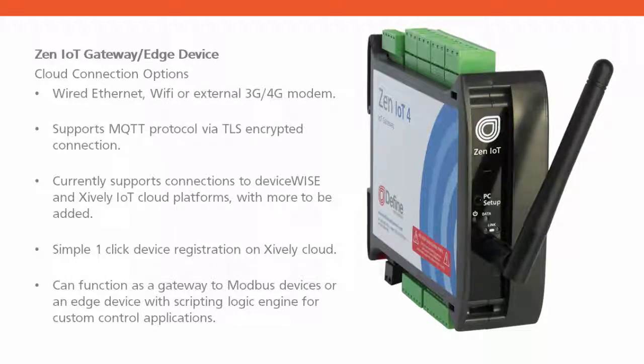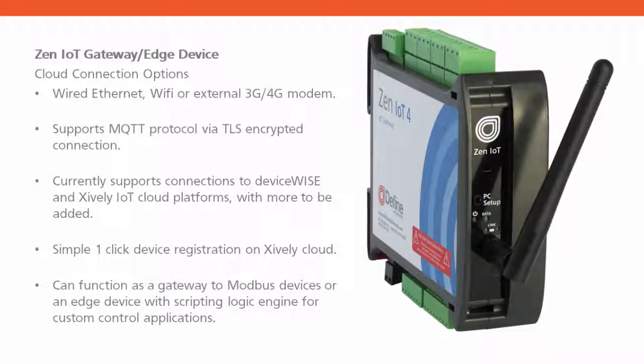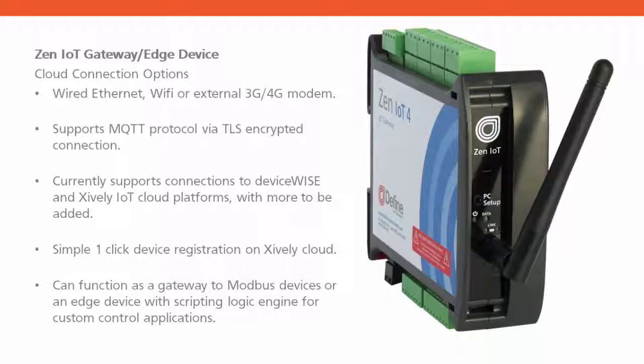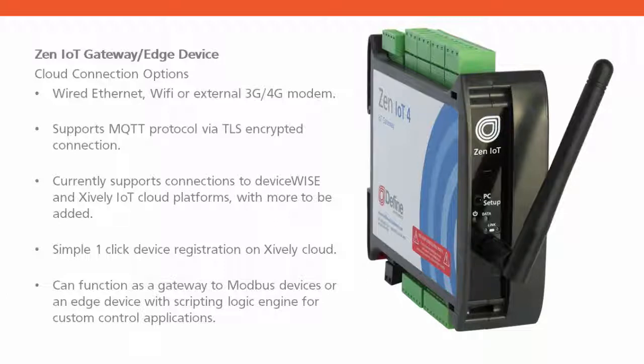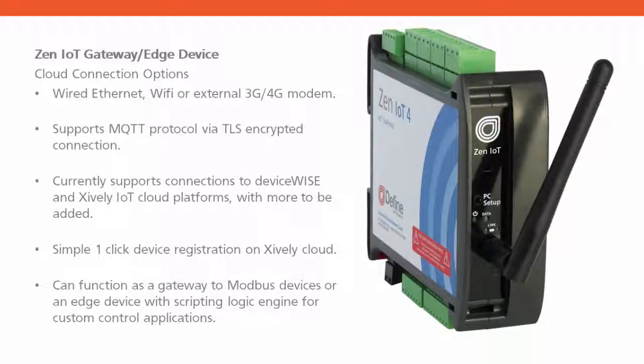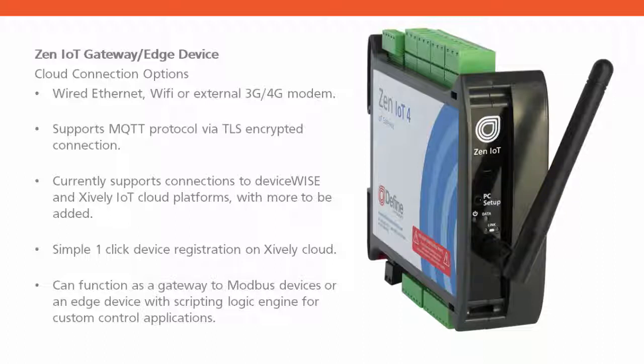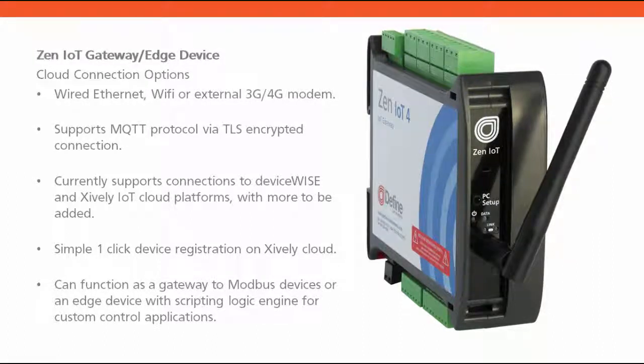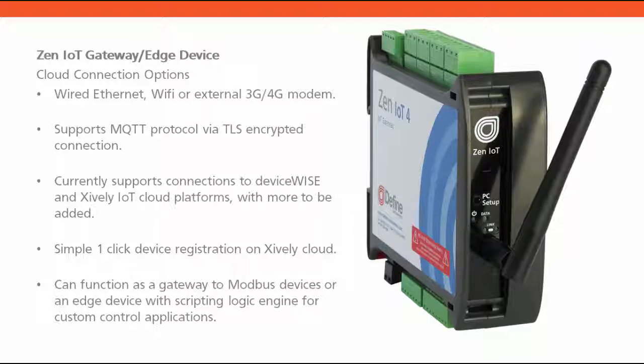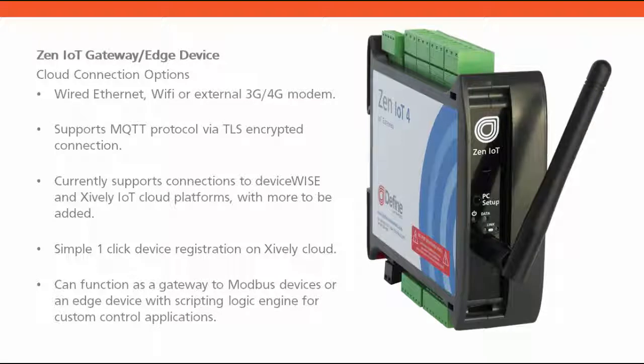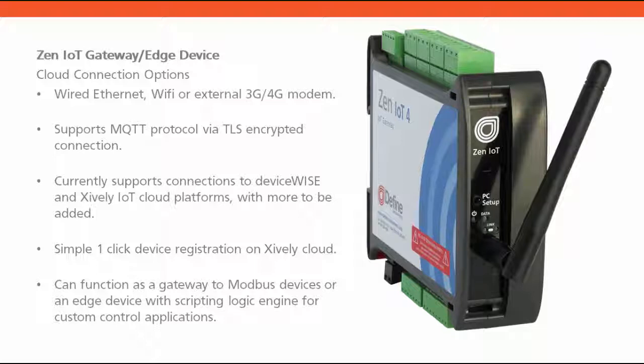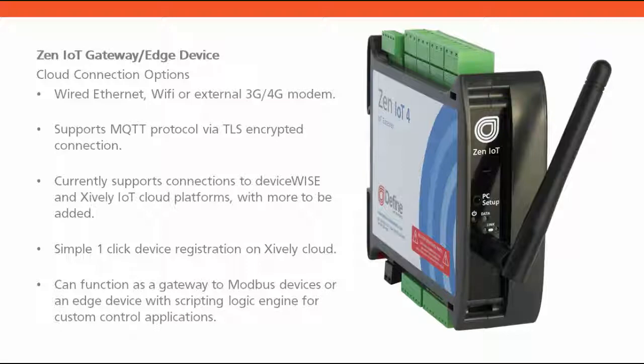The XEN IoT Gateway is ideally suited for cloud connections, either wired Ethernet, Wi-Fi, or external 3G, 4G modem. It supports MQTT protocol via a TLS encrypted connection. It currently supports connections to DeviceWise and the Xively IoT Cloud platforms, and we plan to add more cloud providers in the near future. It's a simple one-click process to register a device onto the Xively Cloud. And the XEN IoT Gateway can function as a gateway to Modbus devices, or as an edge device with a built-in scripting logic engine for custom control applications.